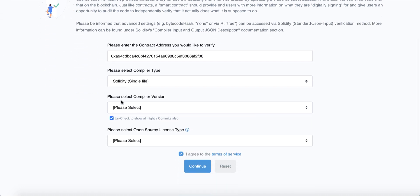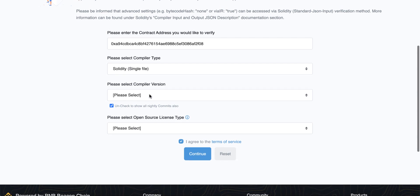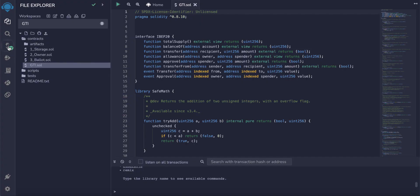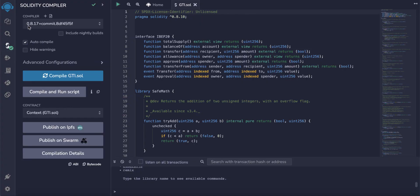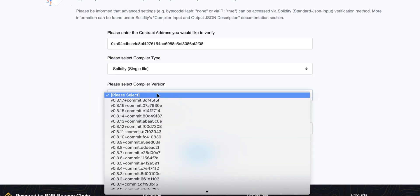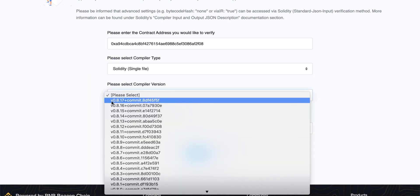All the code is inside a single file, so we will choose single file and choose the compiler version. Where can you get the compiler version? Go back to Remix and click this icon. You will find your compiler version, 0.8.17. Then go back and choose the compiler version.